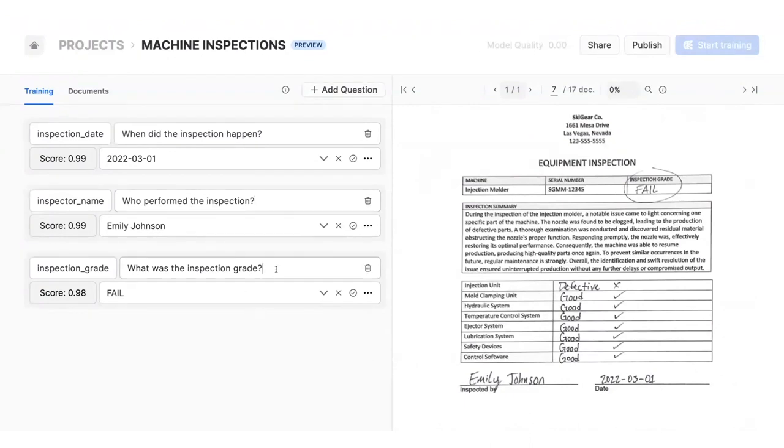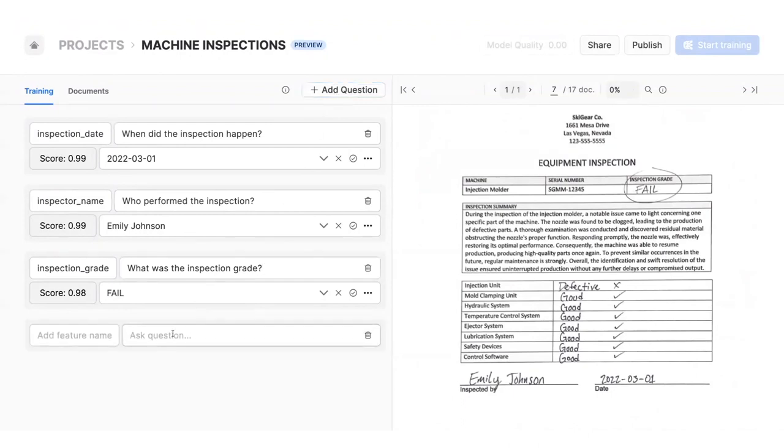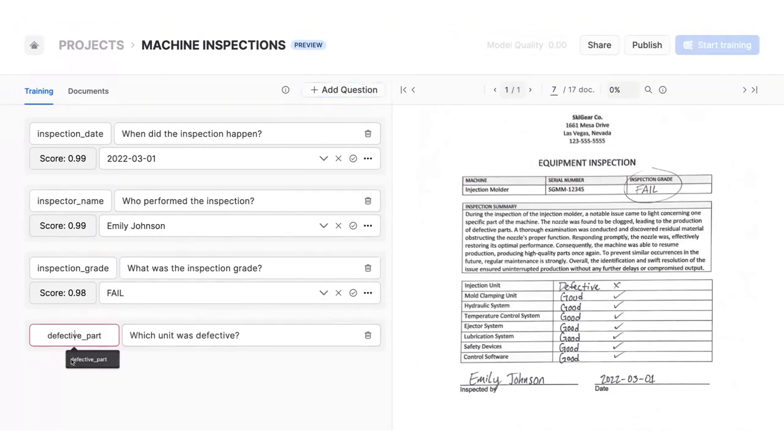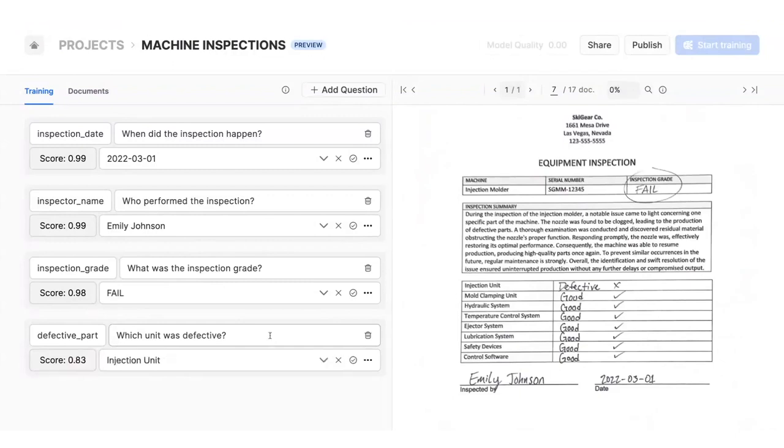And now let's ask, what part was defective? To answer, Snowflake is using a first-party large language model to provide an answer, along with a confidence score, all with no code required.